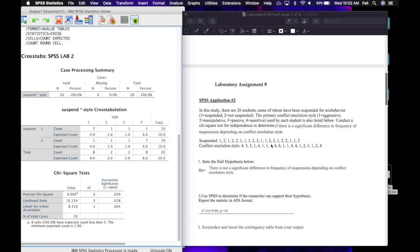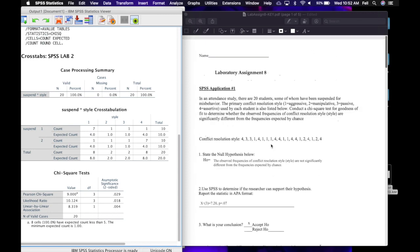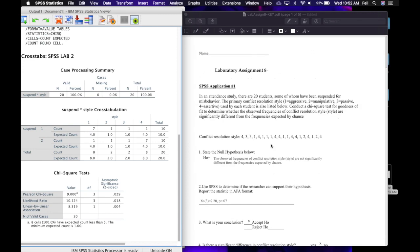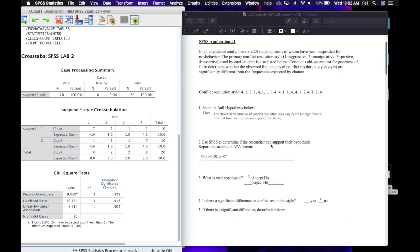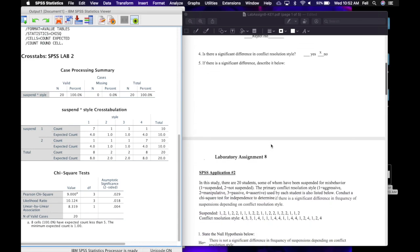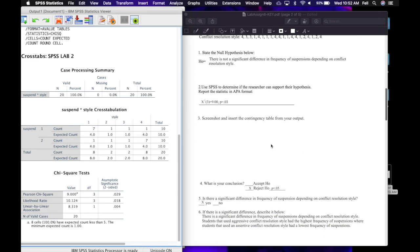That is how you do a one and two variable chi-square. Go ahead and do applications three and four on your own. That's it for lab eight — good job on this one. Thanks for listening; talk to you on the next one.